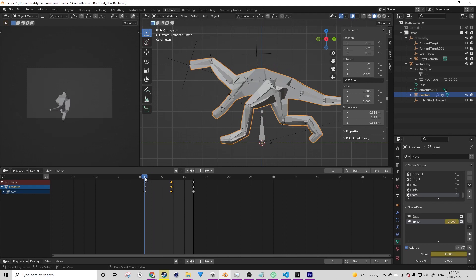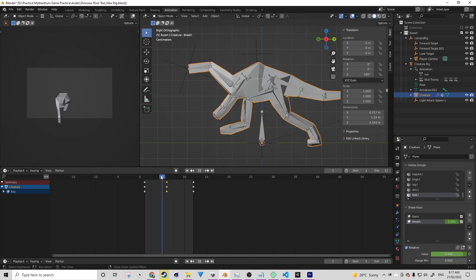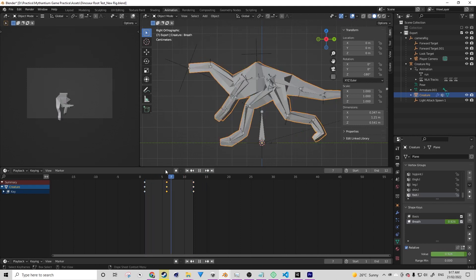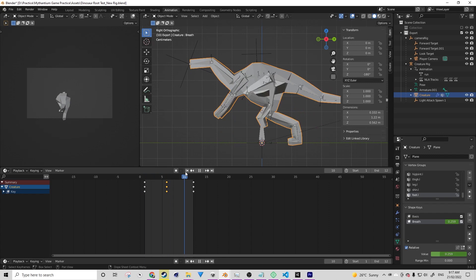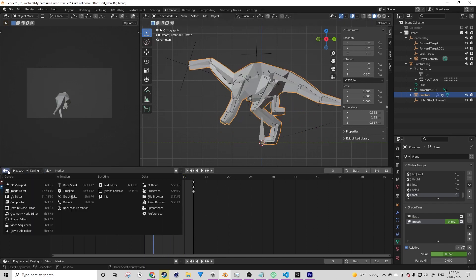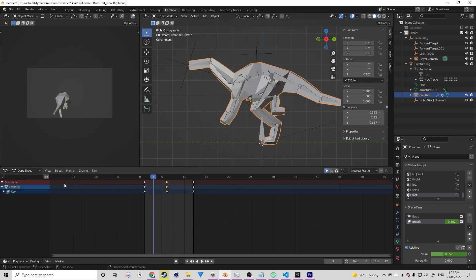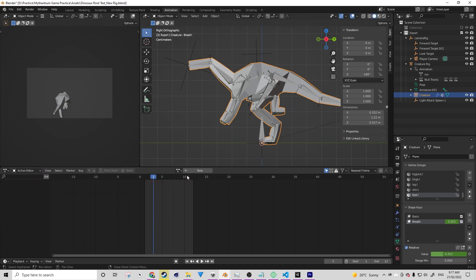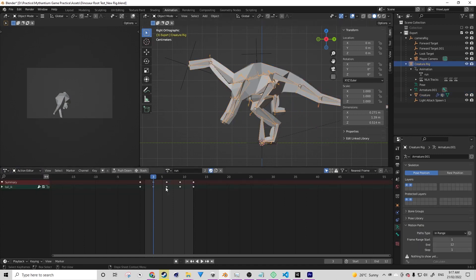Because the breath exists on the timeline rather than the action editor, it's basically being overlaid on top of every single animation, which is not what we want. Well, in this case, we don't at least. So we need a way to get that data and put it into the action editor.